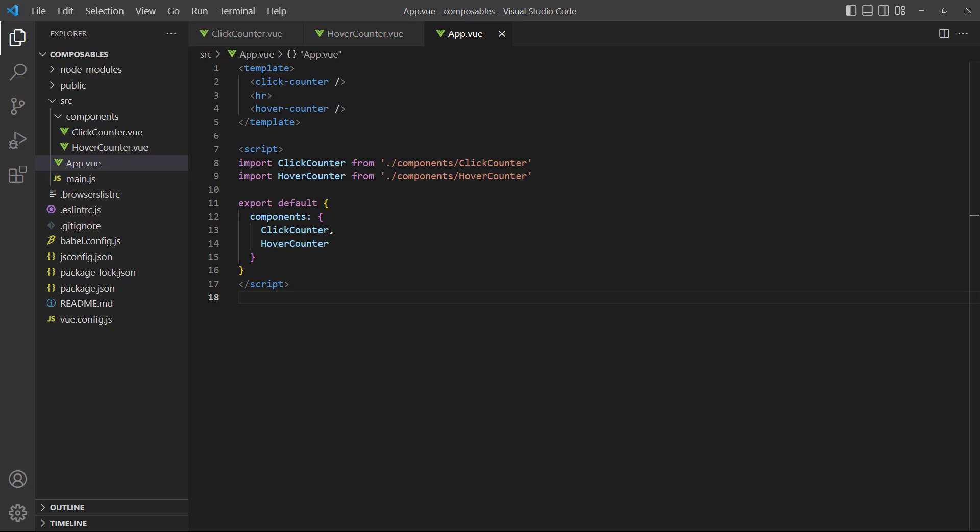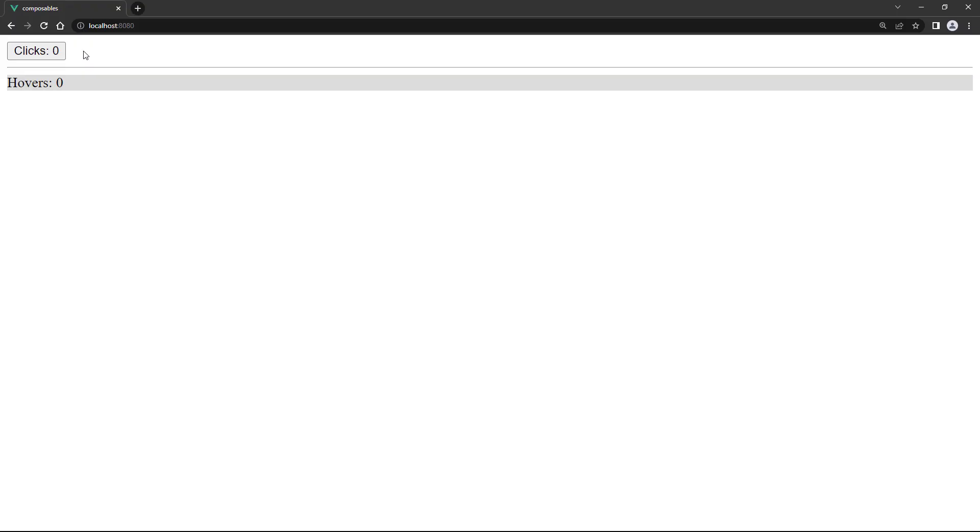In the root app component, we have an instance of both in the template. If we run the example, the counter increases when we interact with the elements.